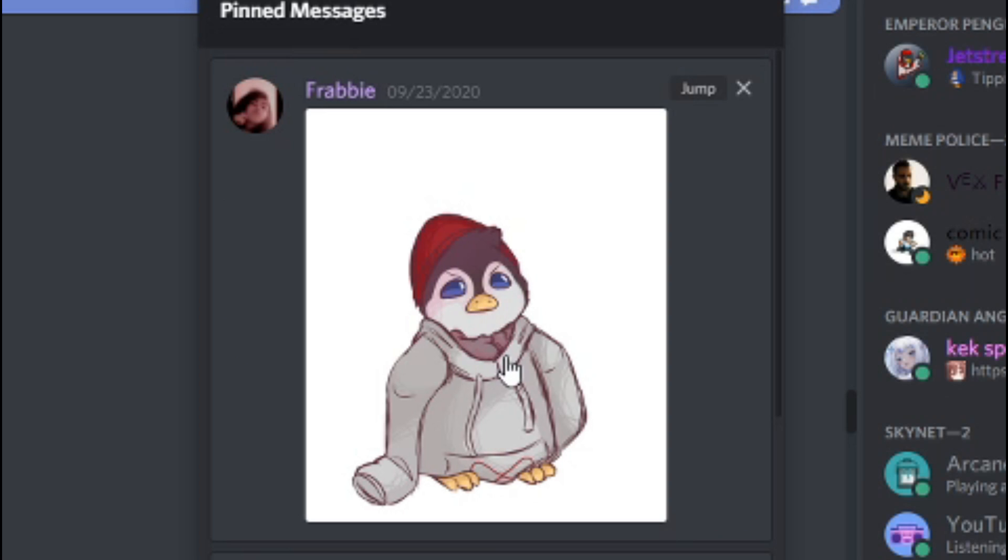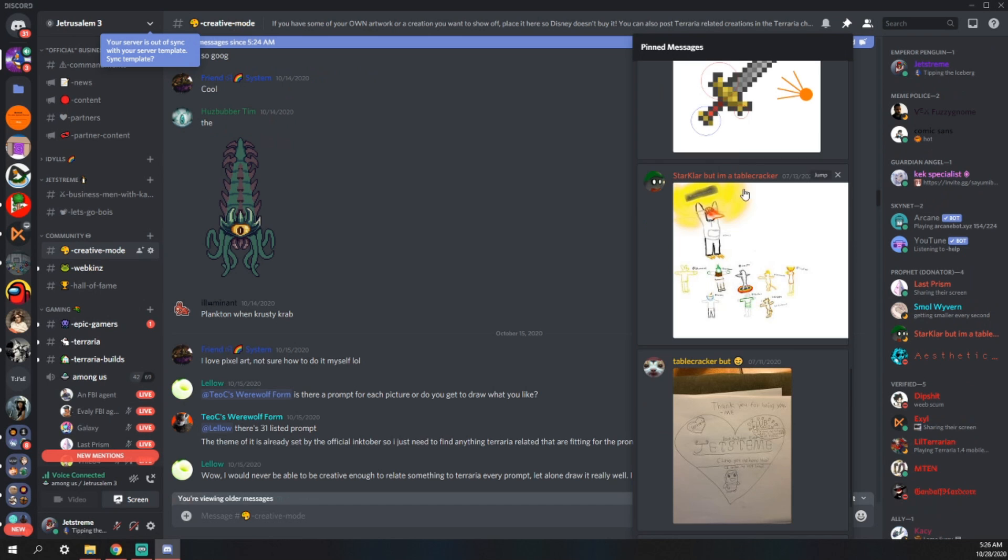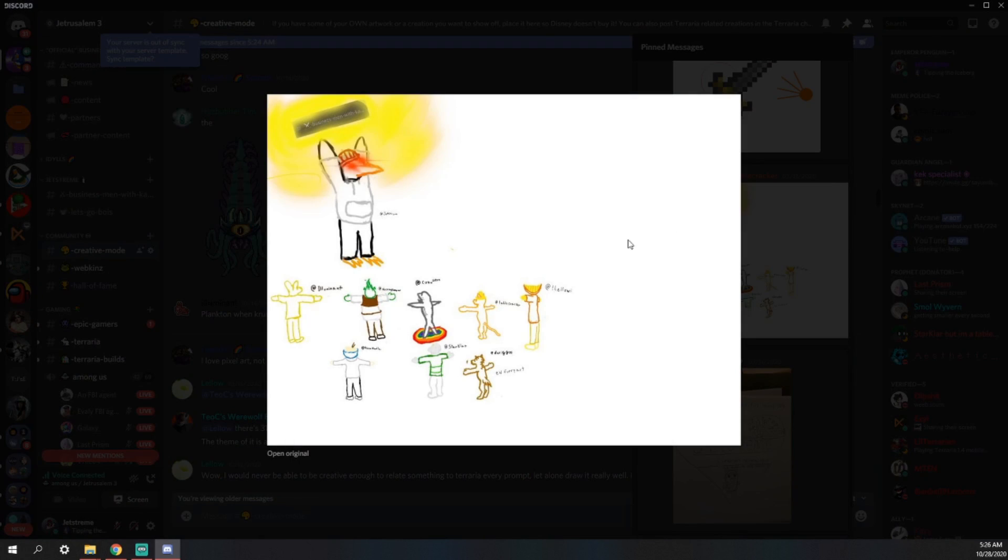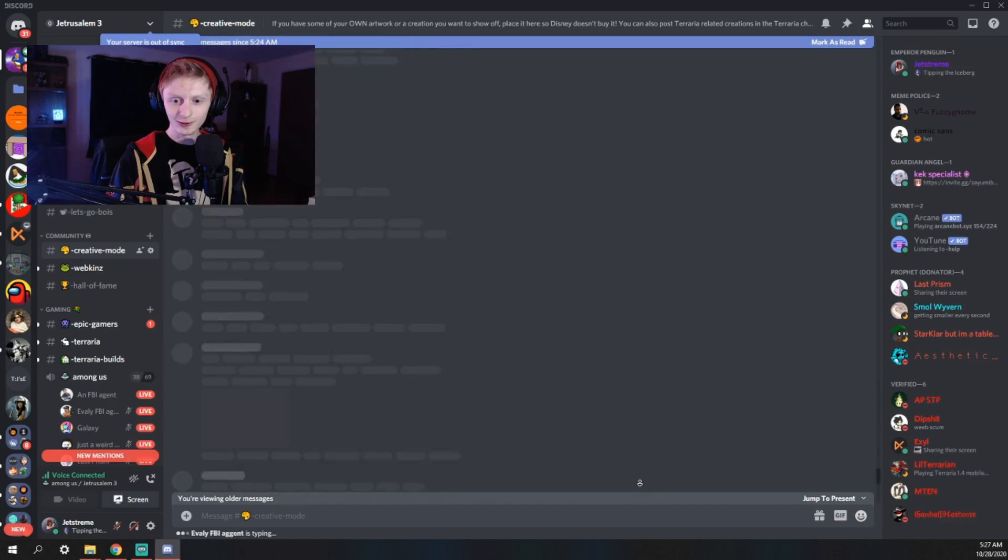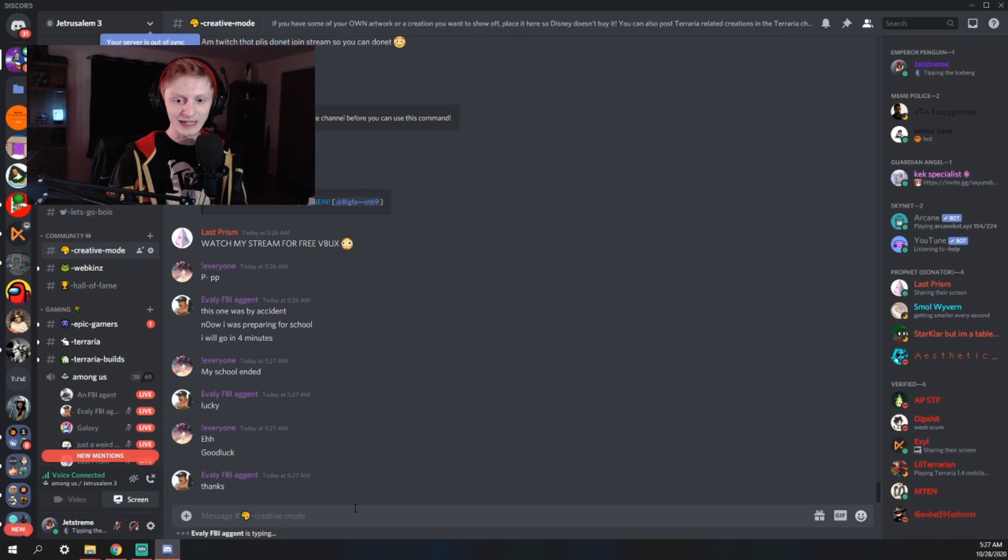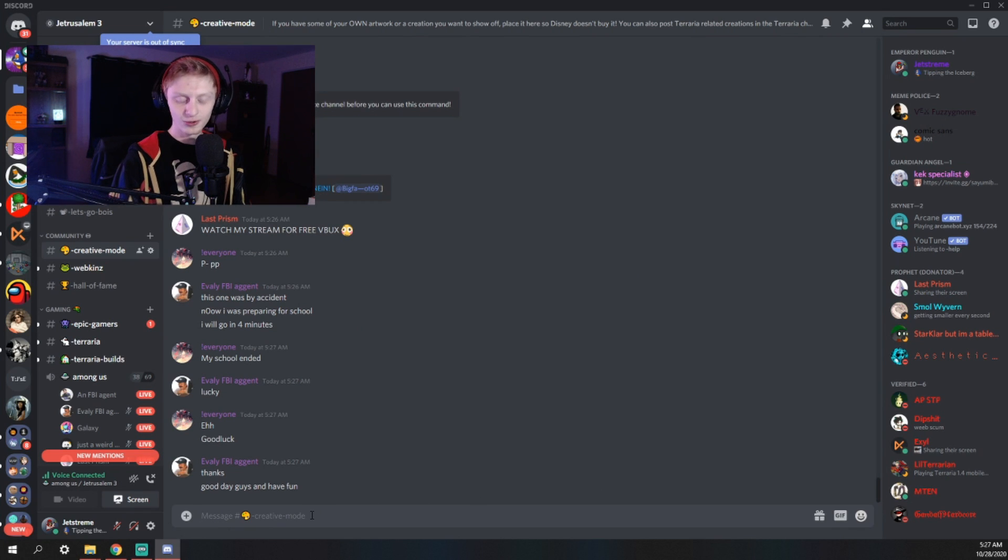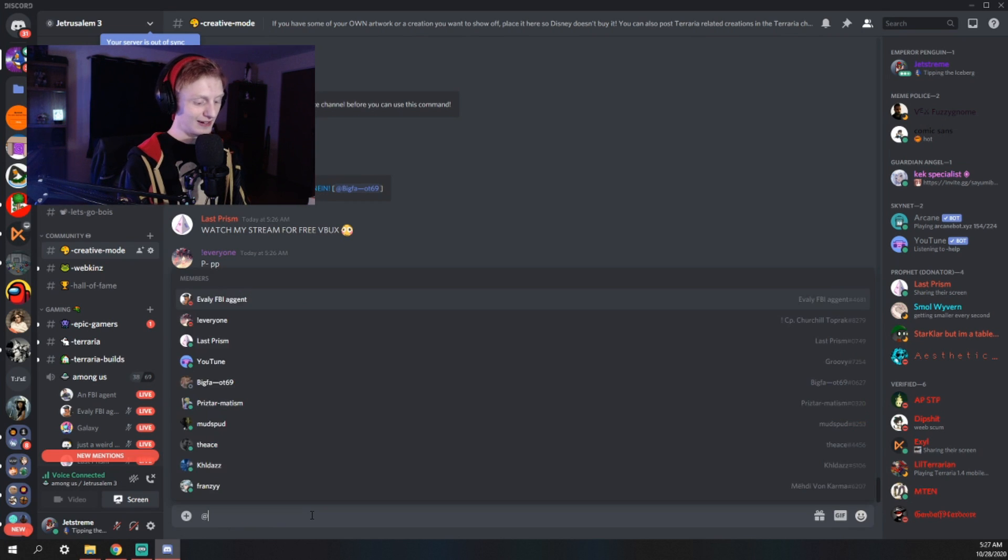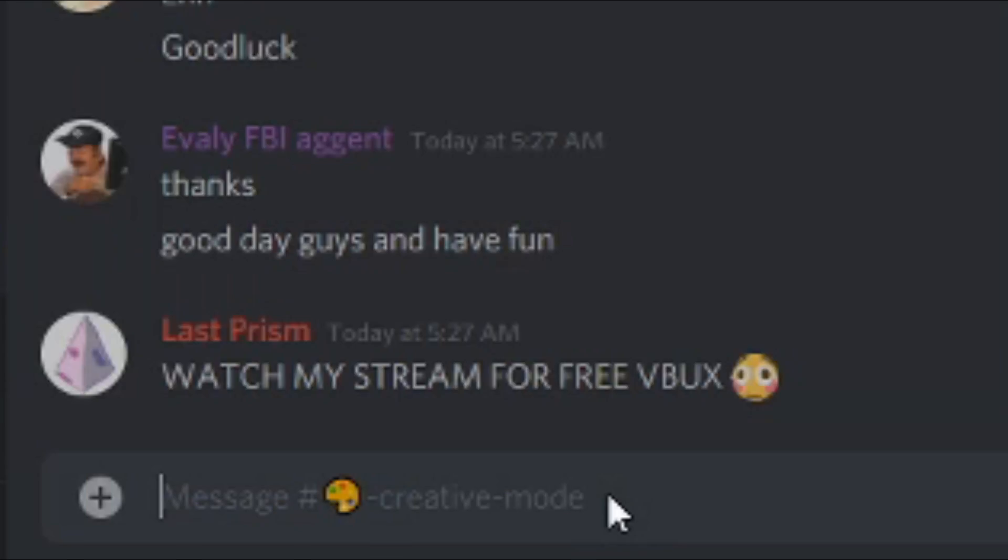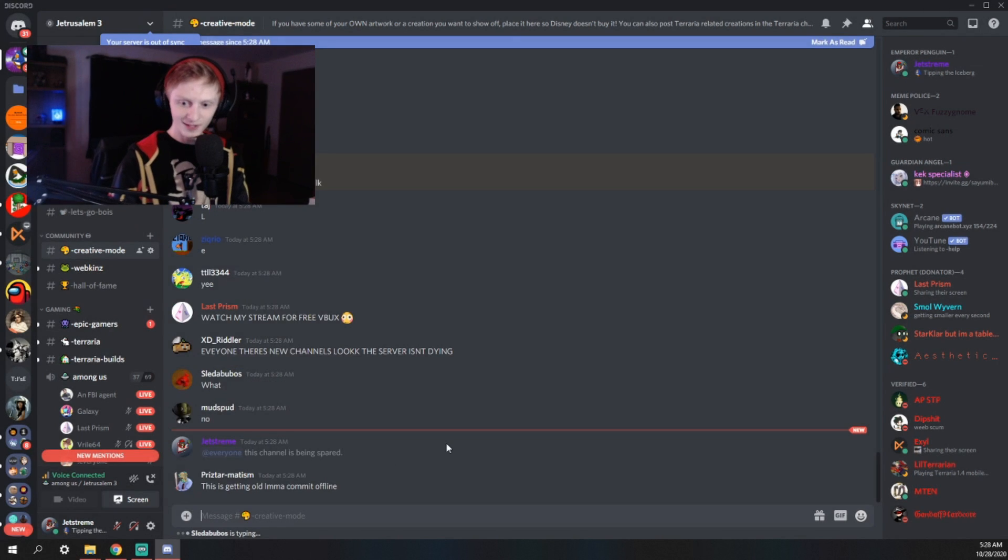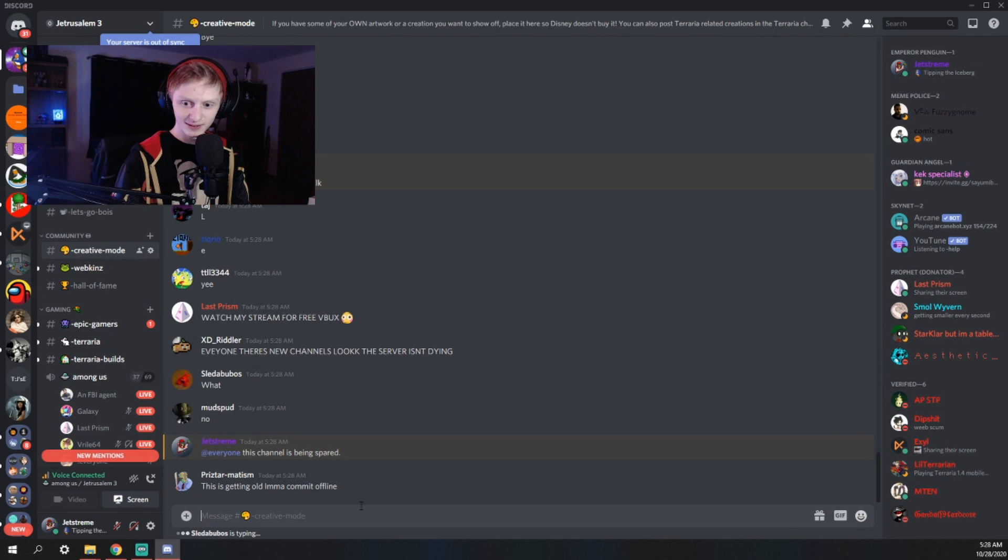I mean, look how cute this is. What is this? Businessmen with katanas. Creative mode is the first one that's going to be spared. It's safe. That being said though, I'm still going to give my entire Discord server anxiety. This channel is being spared.